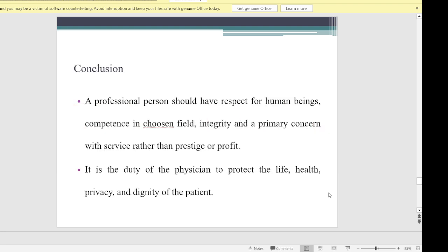In conclusion, a professional person should have respect for human beings, competence in their chosen field, integrity, and a primary concern with service rather than prestige or profit. It is the duty of the physician to protect the life, health, privacy, and dignity of the patient, following all rules and regulations.